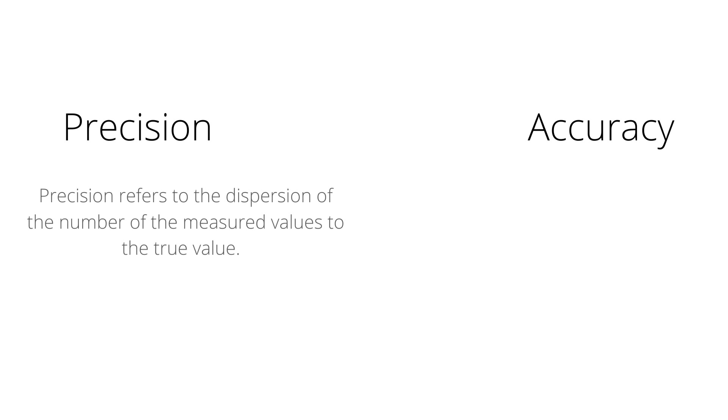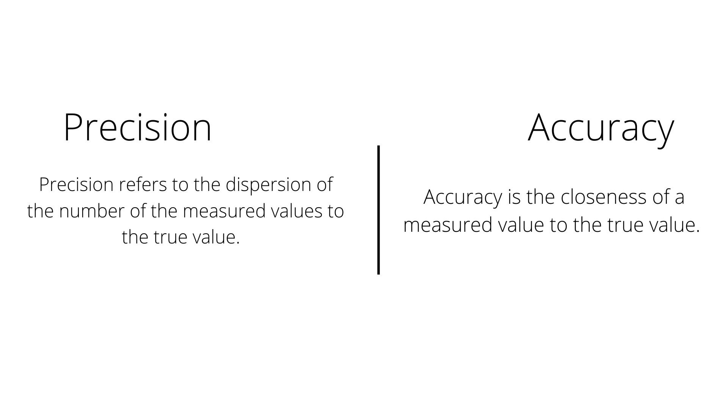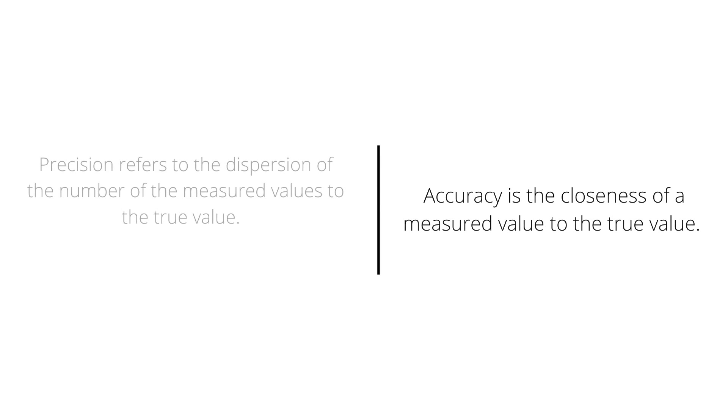Precision refers to the dispersion of the number of the measured values to the true value, while accuracy is the closeness of a measured value to the true value. Accuracy is not the same as precision. Let's understand this with the below four conditions.